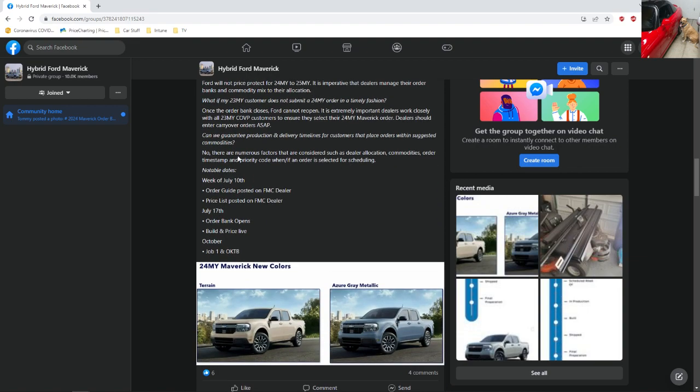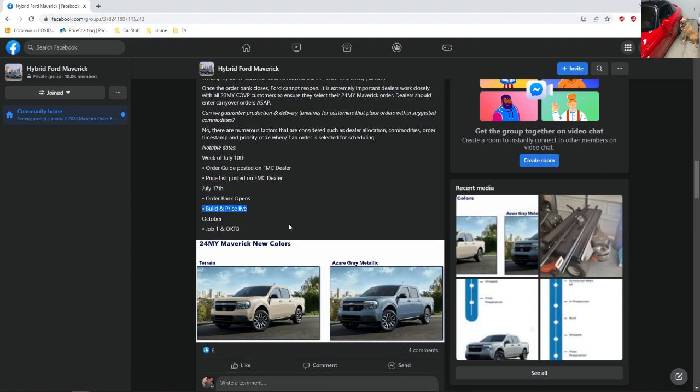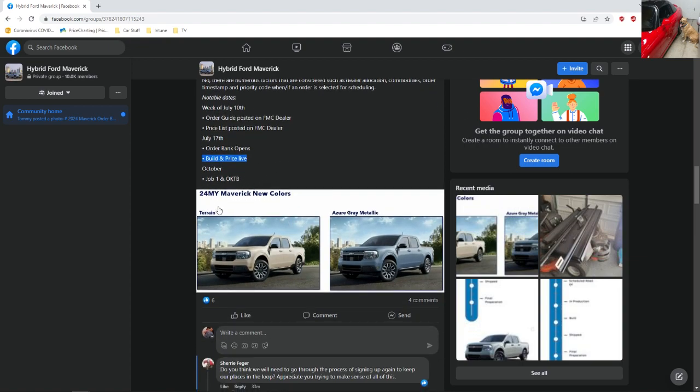July 10th, the order gates will be posted by the dealers and they'll get a price list. Order banks open on the 17th. Build and price will be live on their website. And then October 1st is when they're going to first start building the 2024.